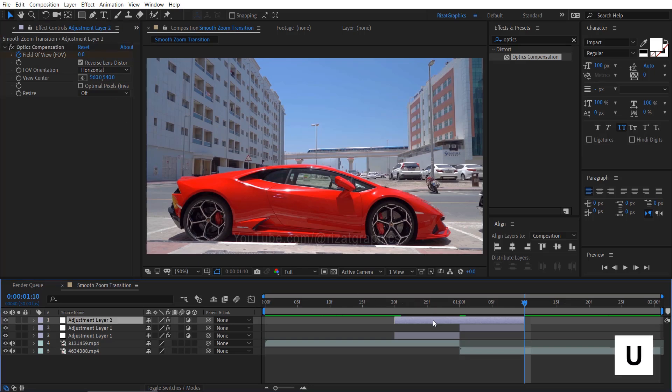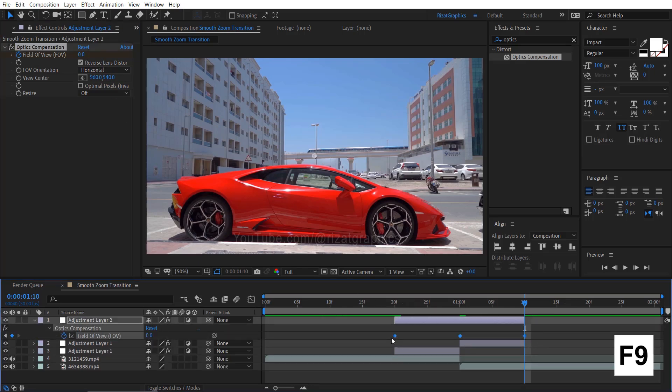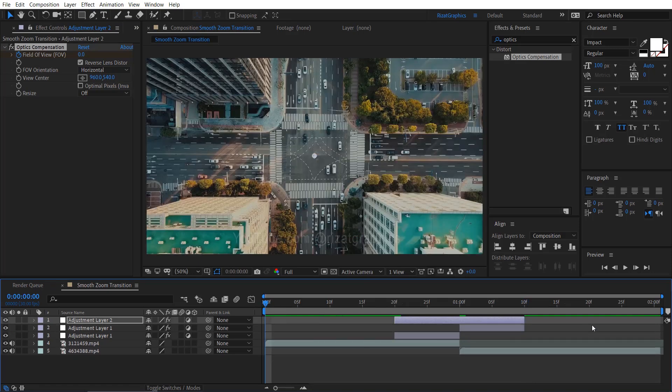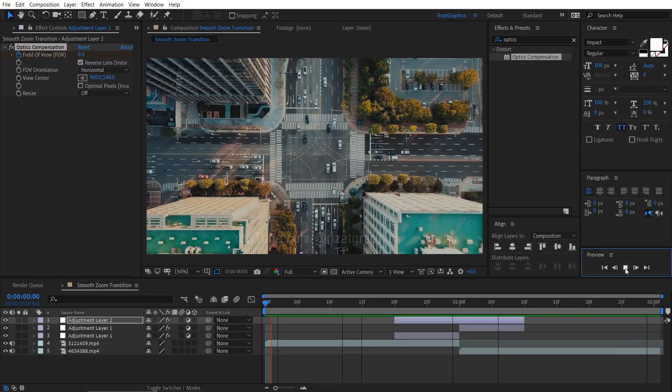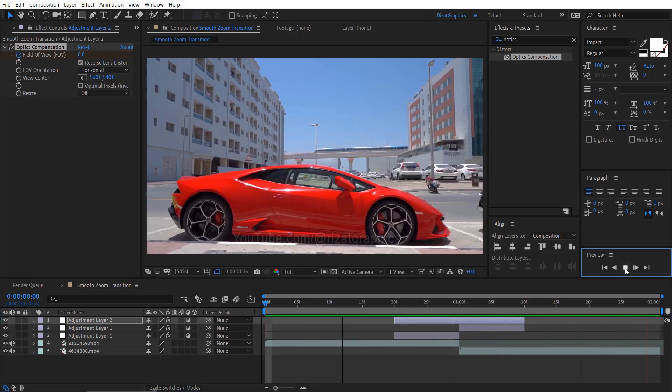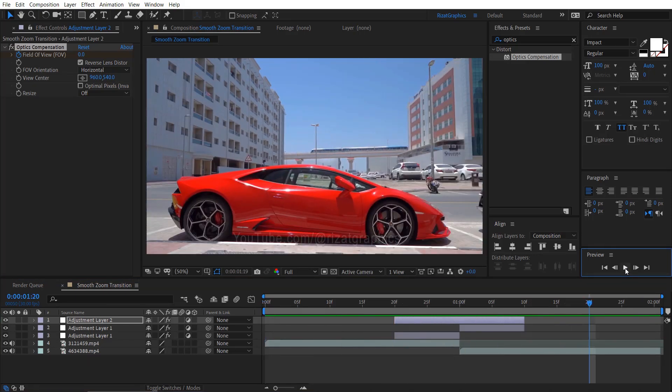Press U to reveal all keyframes. Select all keyframes and press F9 to easy ease them. Let's see the preview. Cool. Our smooth zoom transition is ready.